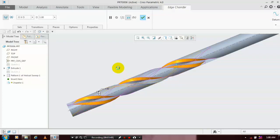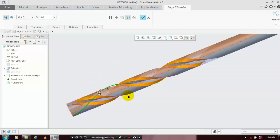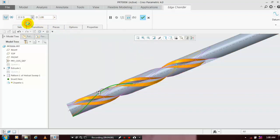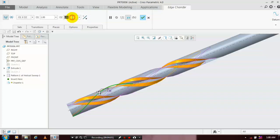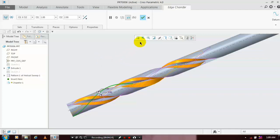Select the edges one by one. Make sure your dimension type is D1 and D2, and give the dimensions for D1 as 1 mm and D2 as 2 mm. After that, just click OK.